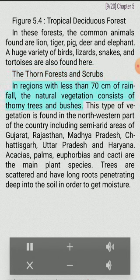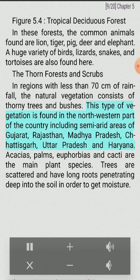The Thorn Forests and Scrubs: In regions with less than 70 centimeters of rainfall, the natural vegetation consists of thorny trees and bushes. This type of vegetation is found in the northwestern part of the country including semi-arid areas of Gujarat, Rajasthan, Madhya Pradesh, Chhattisgarh, Uttar Pradesh and Haryana. Acacias, palms, euphorbias and cacti are the main plant species.